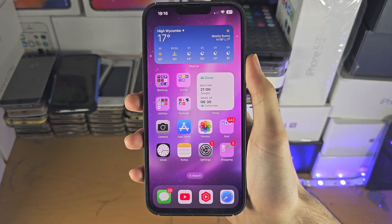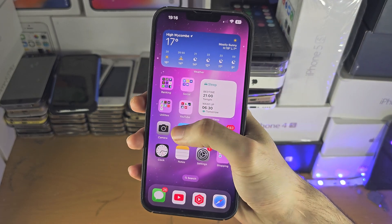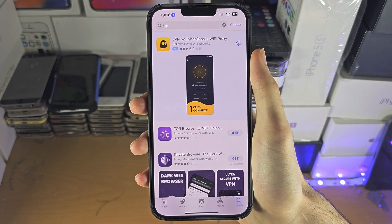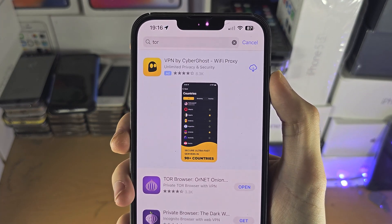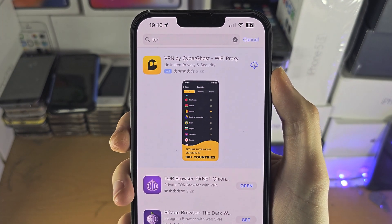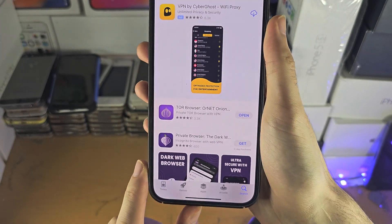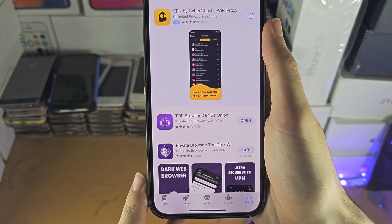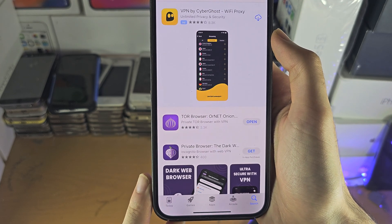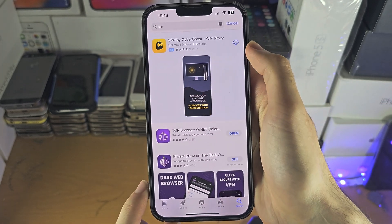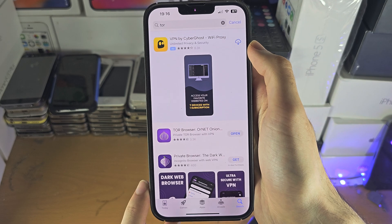Welcome everyone. To access Tor on your iPhone, you will need to go to the App Store and search for Tor. You need to use a browser which is made to connect to Tor, so you can't use a regular Safari browser, for example.